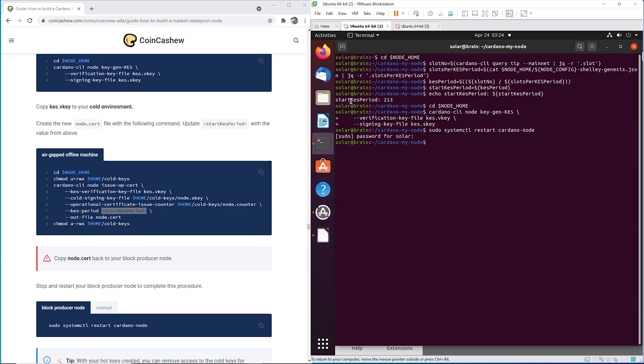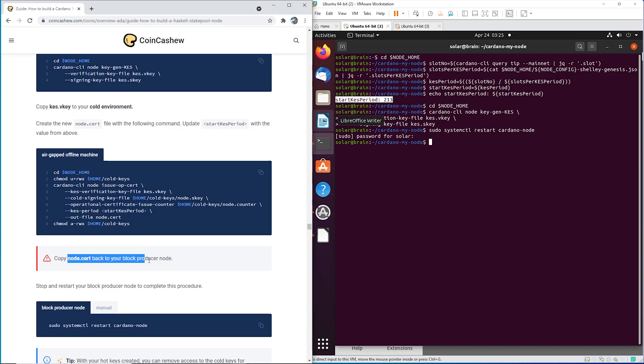So for me, the start KES period was 213. But for you, it's going to be different. Then on your air gap machine, you're going to execute that command, then you're going to copy the new node cert back to the block producer.